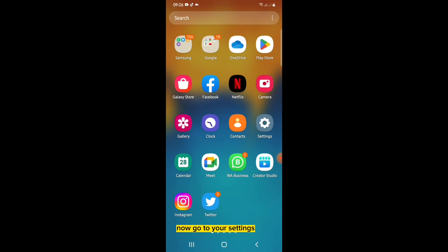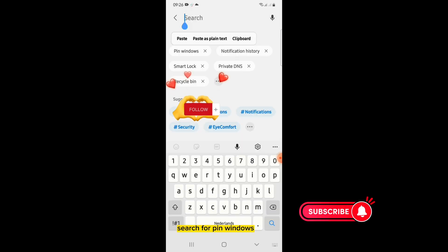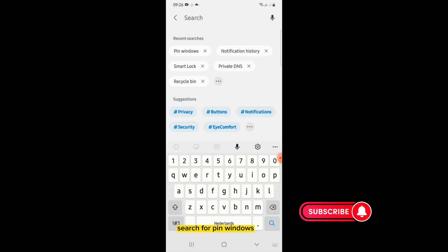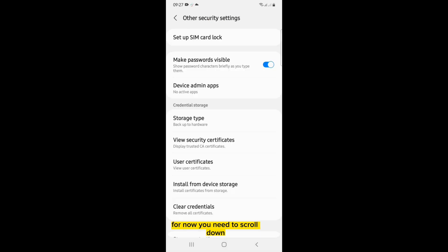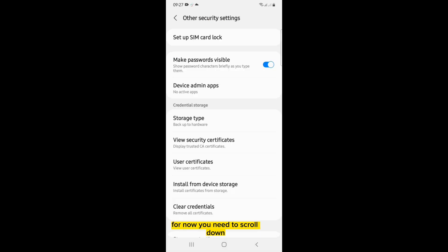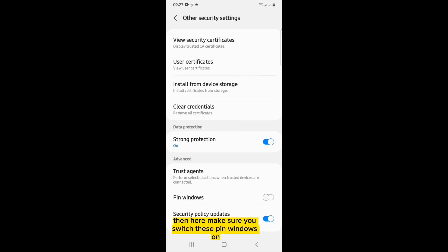To do that, go to your Settings, tap on the search icon, and search for "pin windows." Tap on it. Now scroll down, and make sure you switch the pin windows option on.